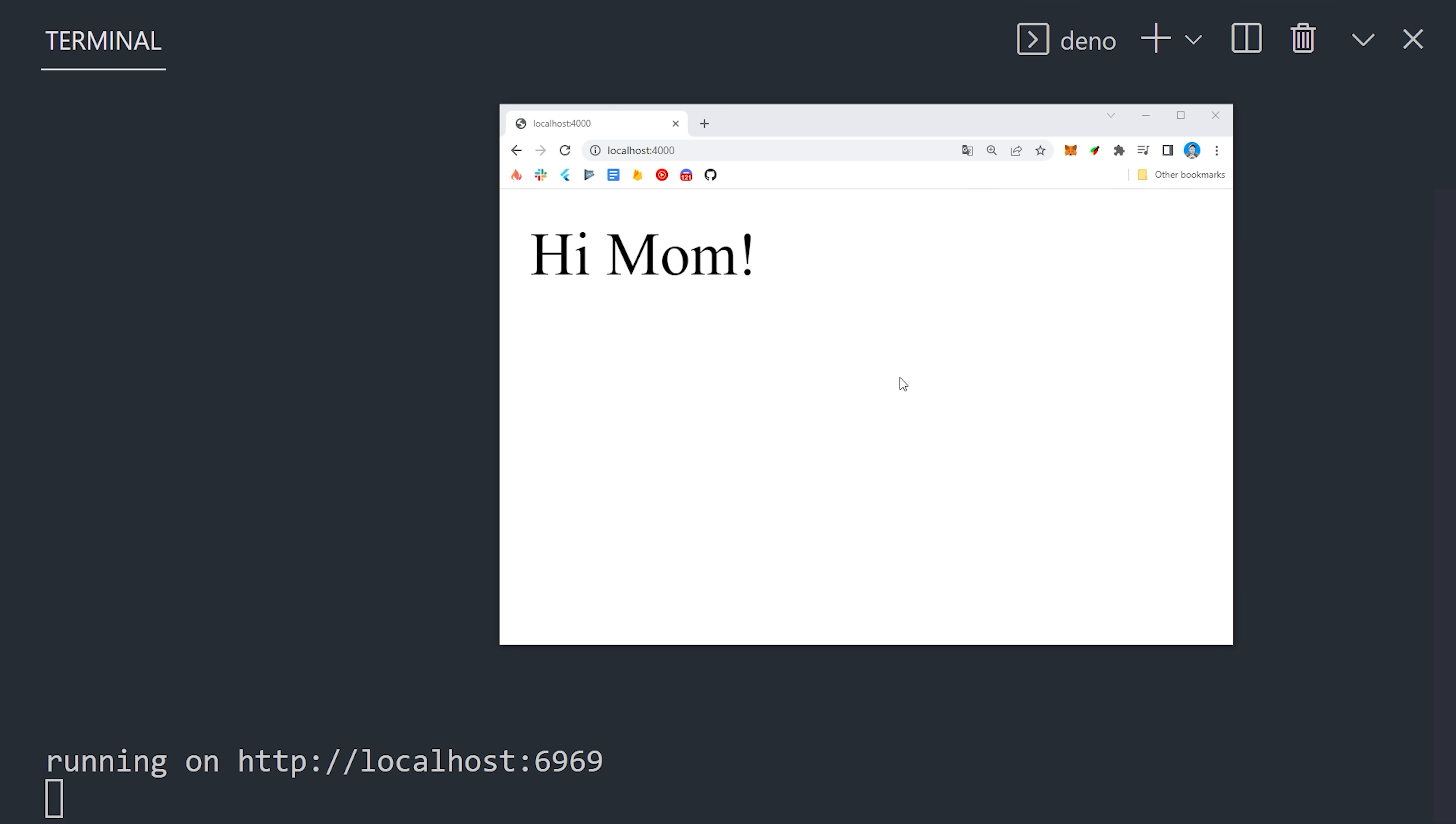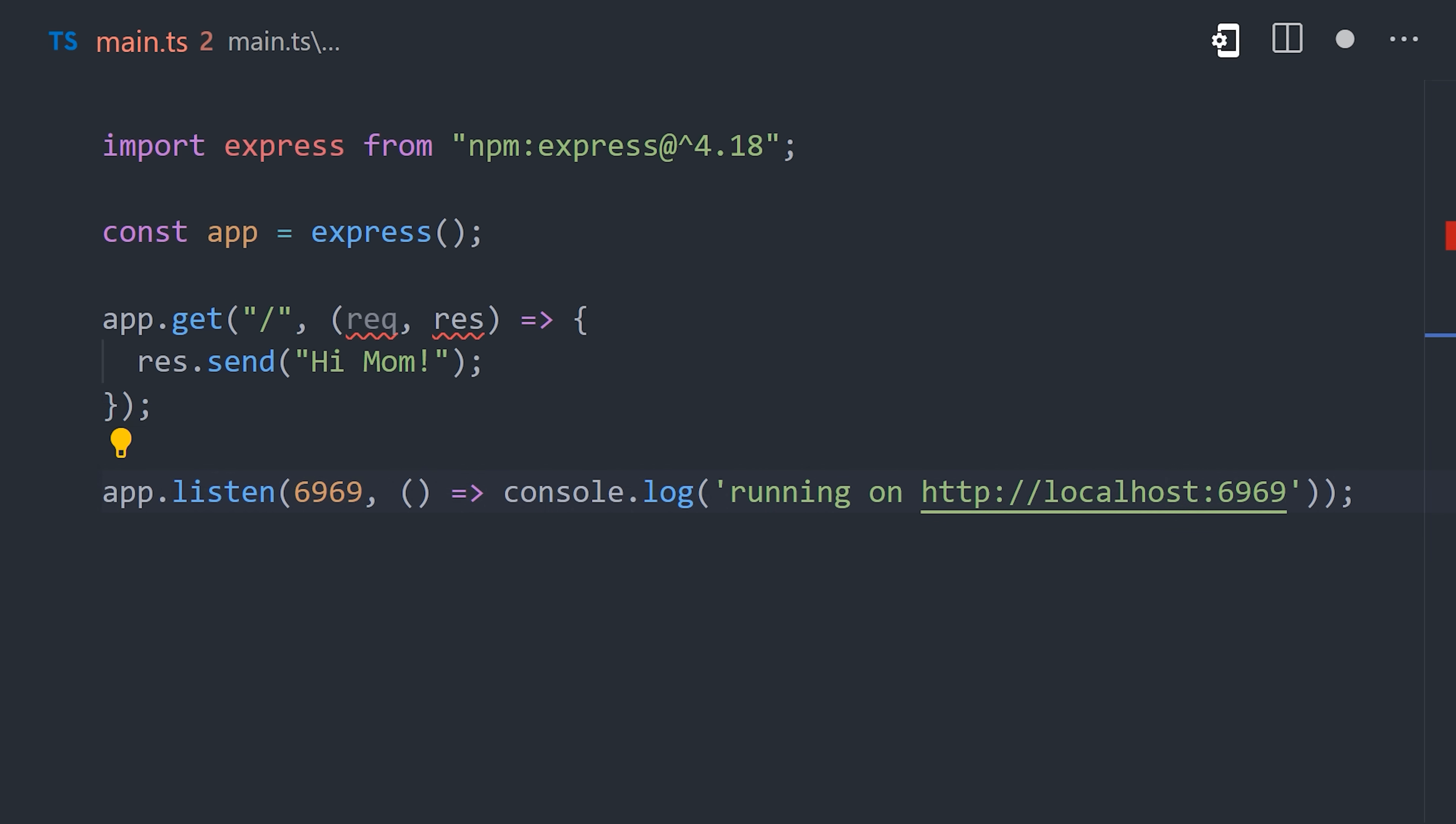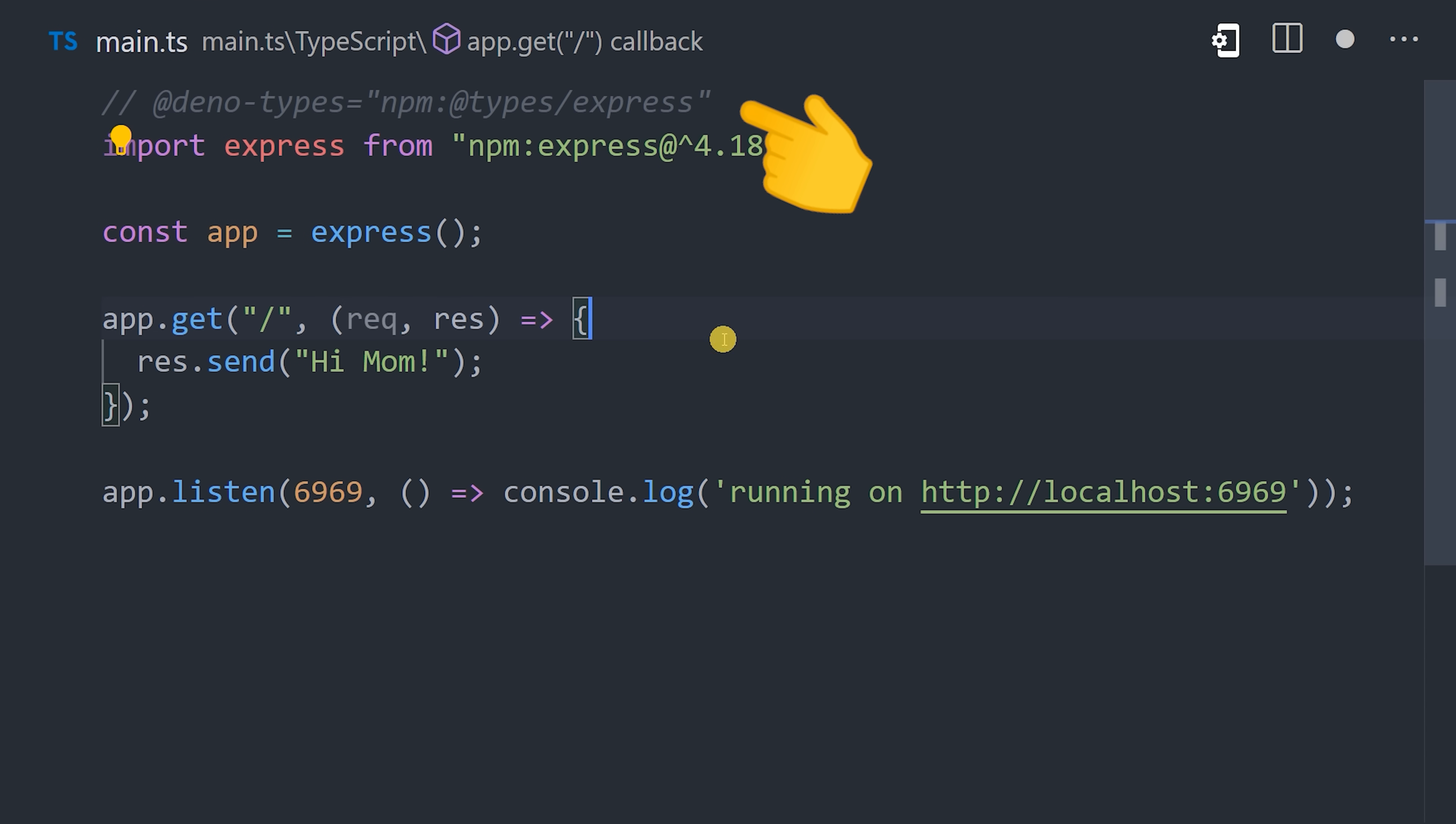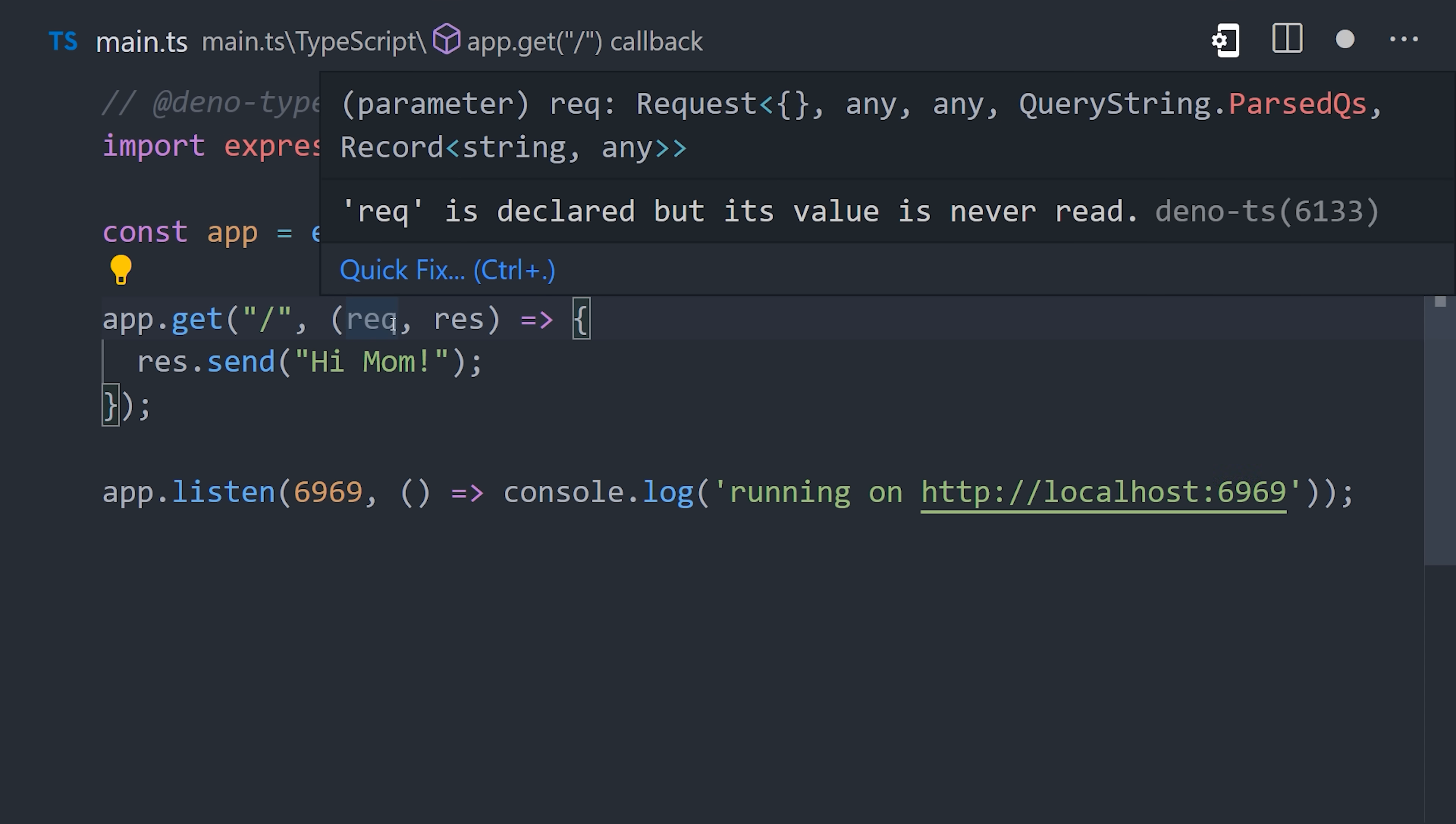And now we're running Express in Deno. That's pretty cool, but there is one problem. Express is written in pure JavaScript and Deno doesn't have access to its TypeScript types, which means we don't get any IntelliSense in the IDE. We can fix that by adding this Deno types directive to the top that points to the type definitions for Express. And now we get this beautiful IntelliSense. Keep in mind though, this step is only required for packages that don't ship their own type definitions.